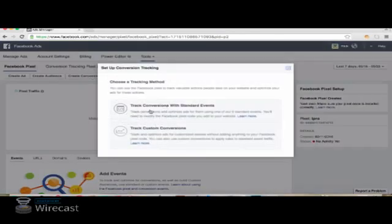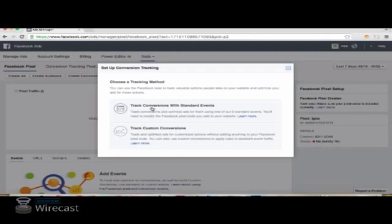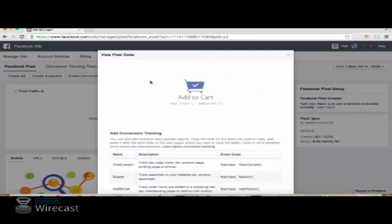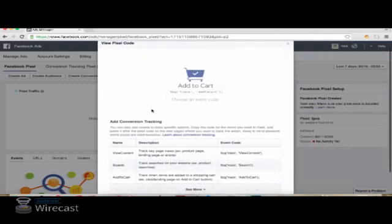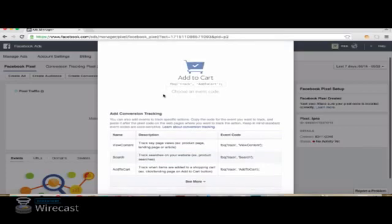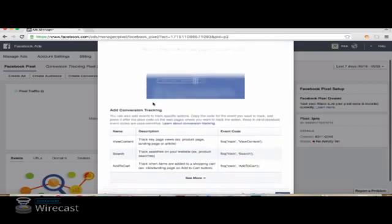And we are going to track for Standard Events. You can also set up Custom Conversions, but I will cover that in a later training. And here you'll see the selection of predefined actions that you have to choose from.